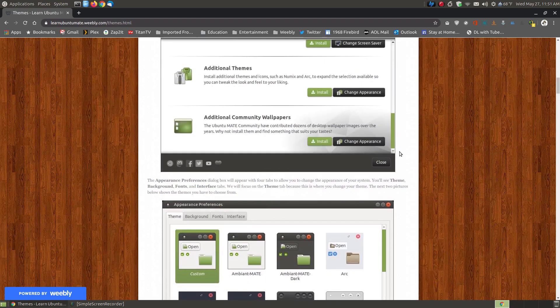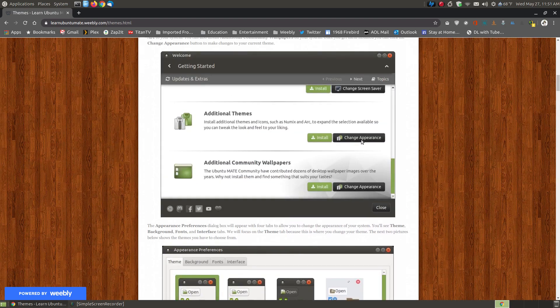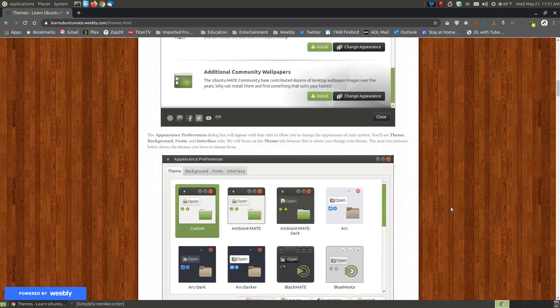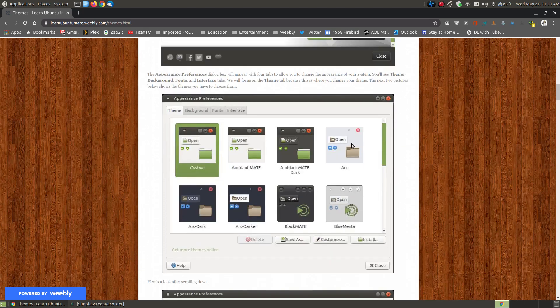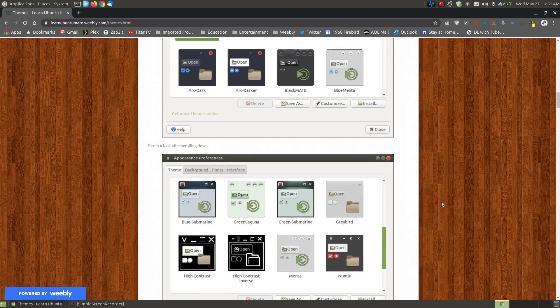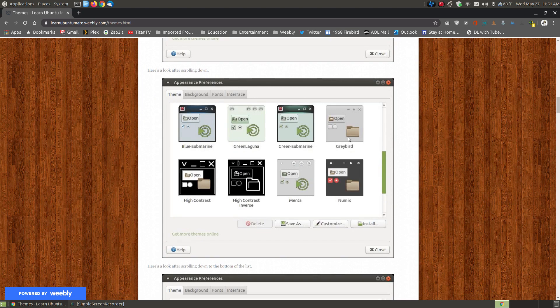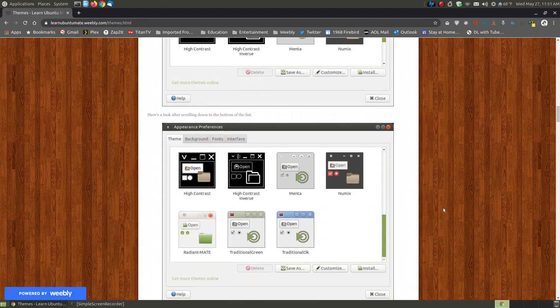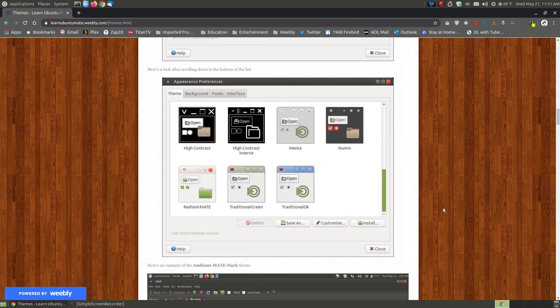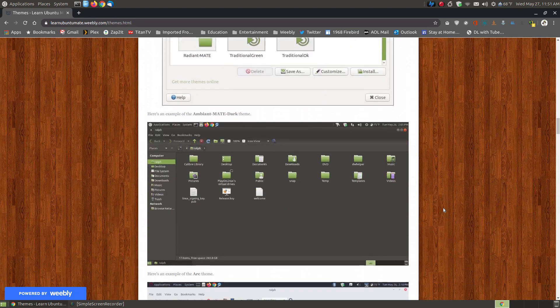If you click the Change Appearance button it will allow you to scroll through and look at the themes you have installed on your system, and you can click on one and apply that theme to your entire system.